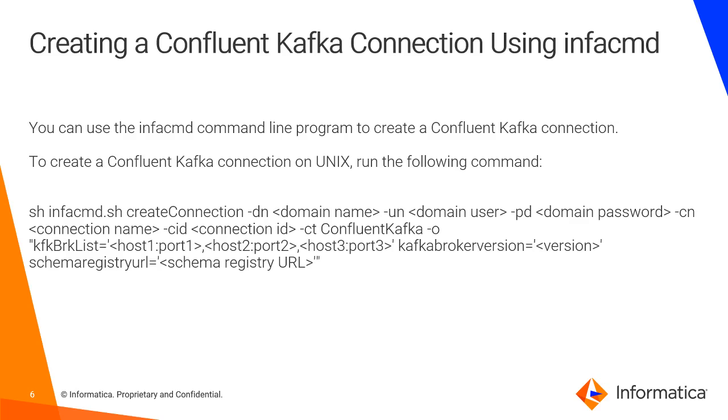The connection ID will be the same as the connection name or you can change it to a different ID. Then you have to give the CT as Confluent Kafka and then the KFK BRK list, that is the Confluent Kafka broker list. If you have multiple brokers you can give the host port number followed by comma.